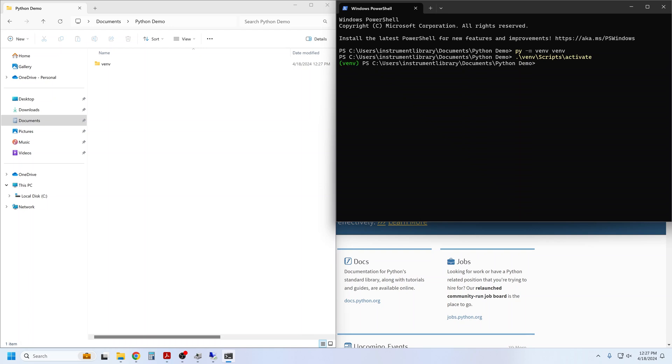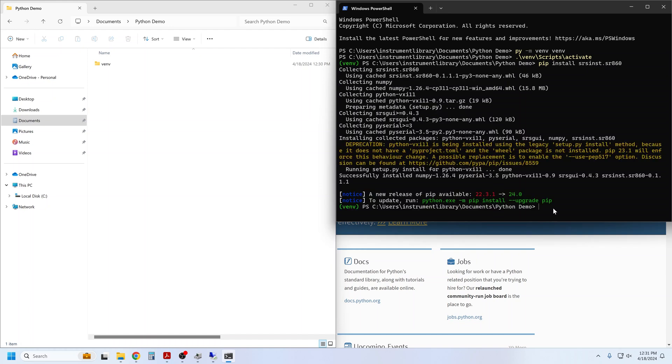Next we install the SR860 package into the virtual environment with pip install. If you don't want to install to a virtual environment, but instead want to install to your global Python environment, you would skip the venv creation and activation steps and simply use python -m pip install.